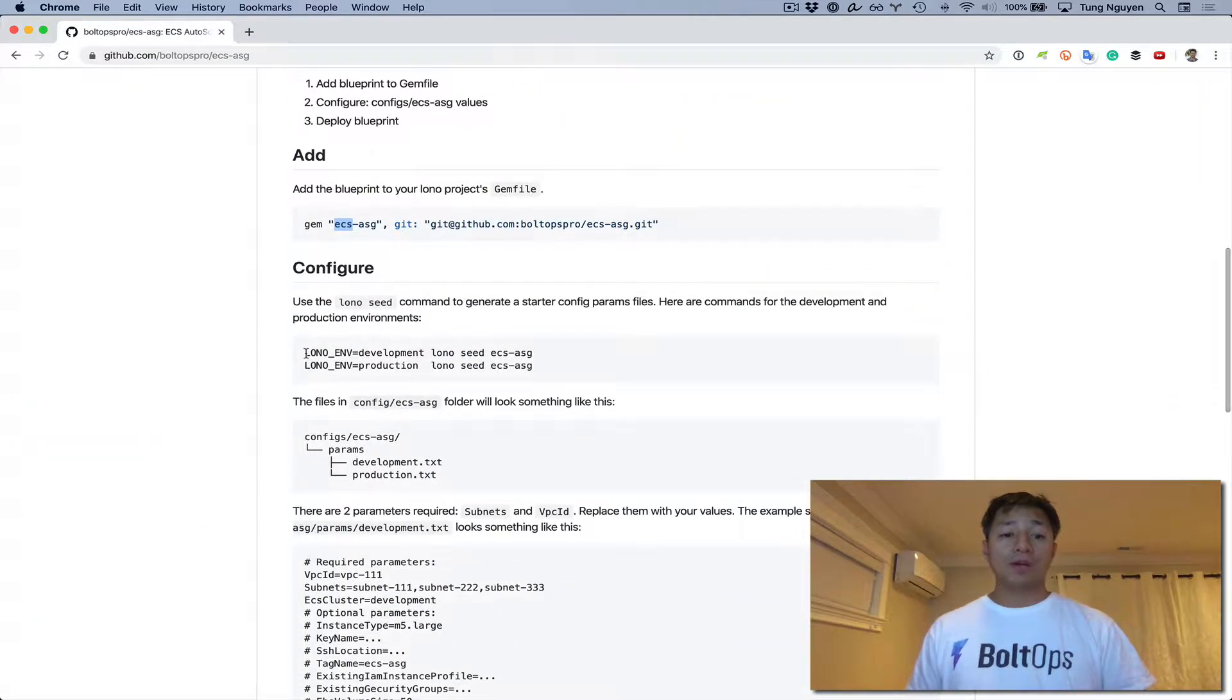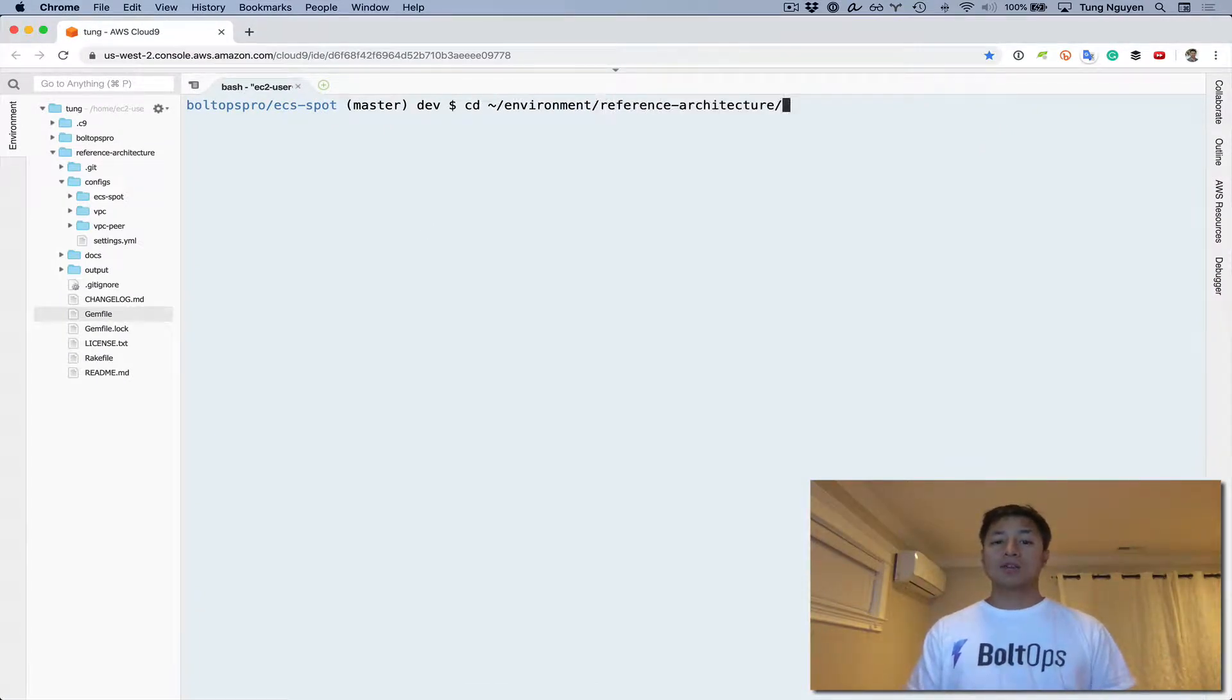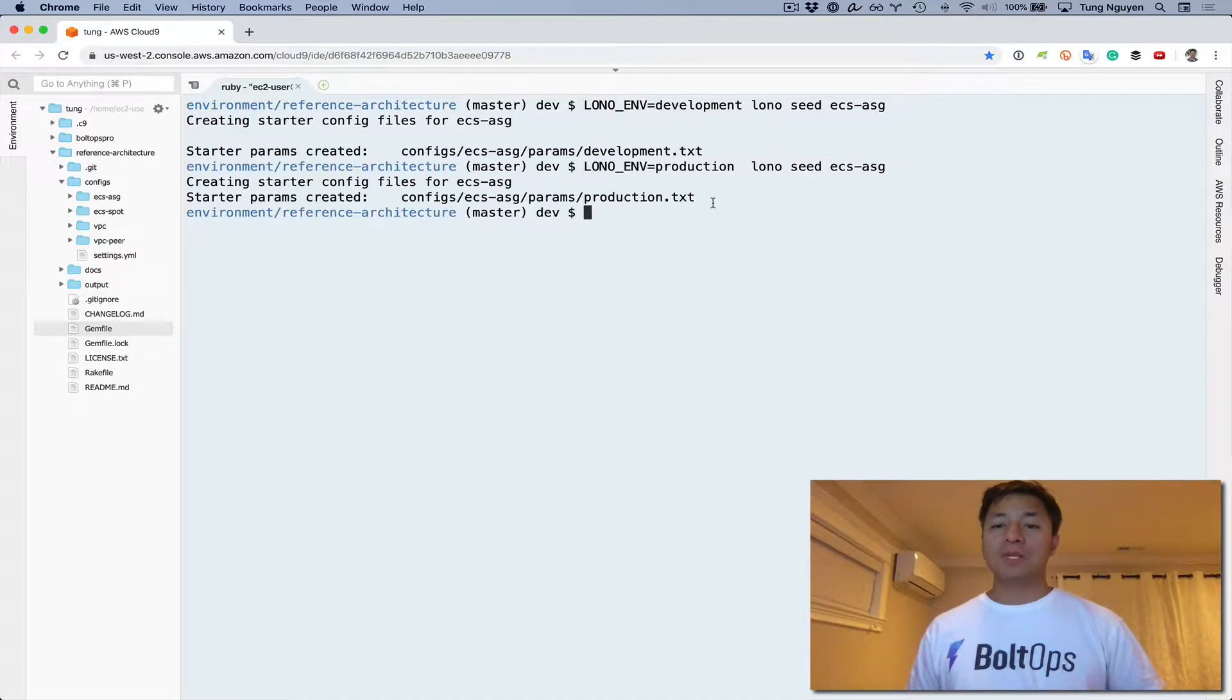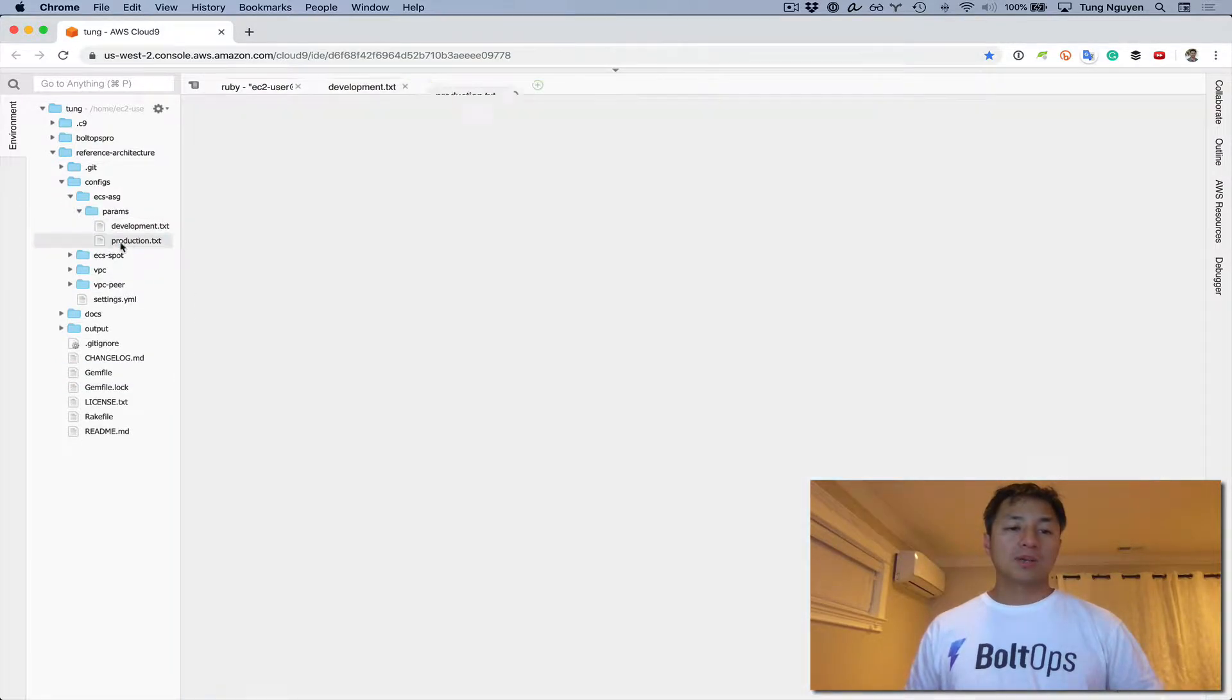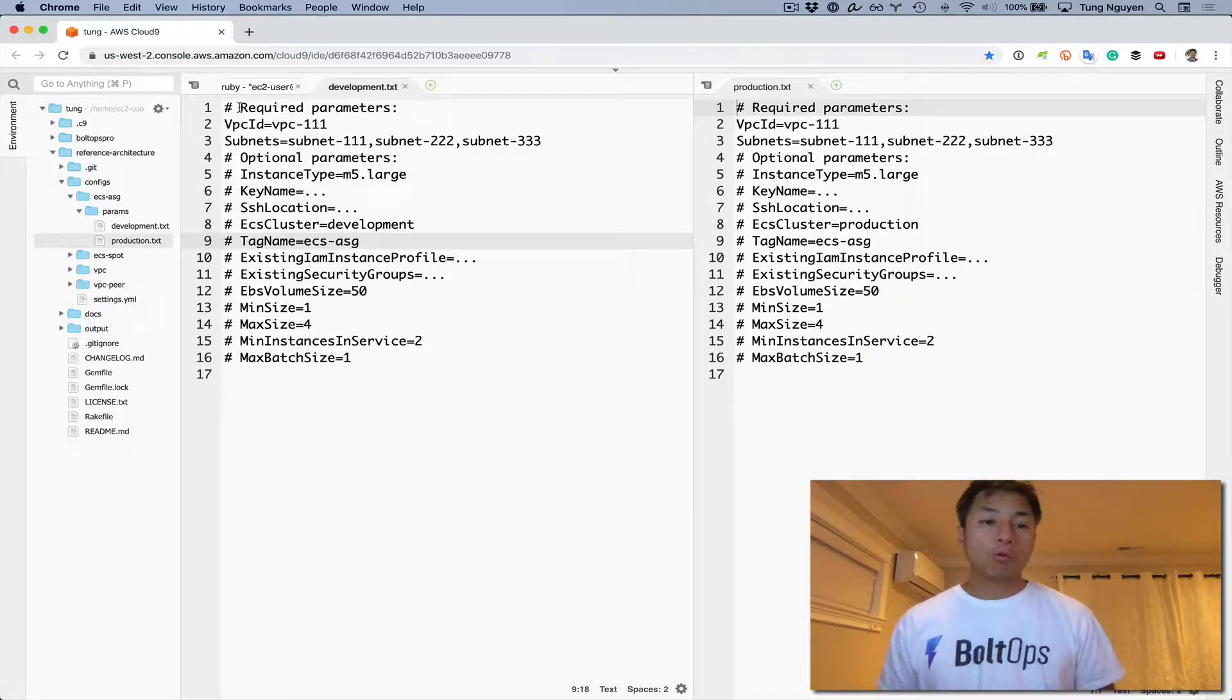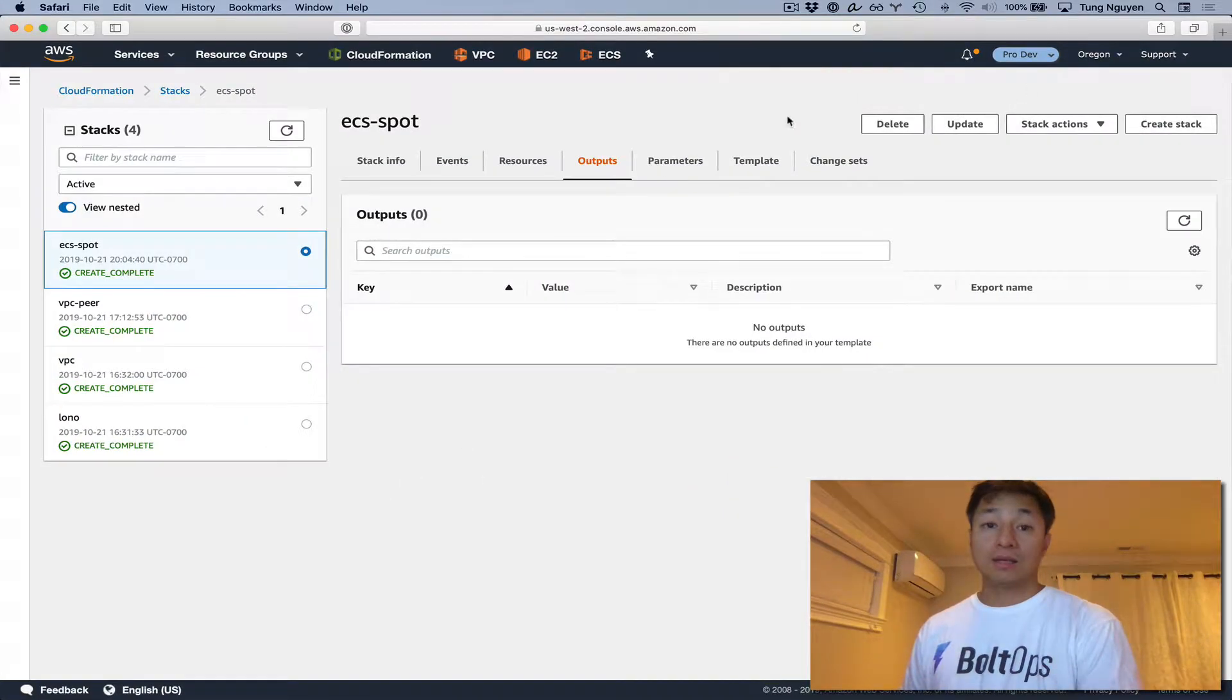Now configure. Configure is pretty easy with the lono seed command. You just run the lono seed command and it generates some starter files for you. Let's actually go to the right project here. And now we'll run the lono seed command for development as well as production. It generated two files. You can see it right here. Let's open up and check them out. One's development and one's production. You can see the required parameters are VPC and subnets.